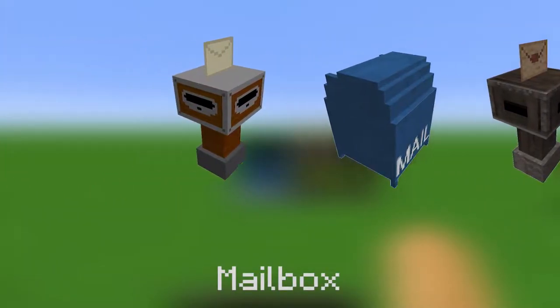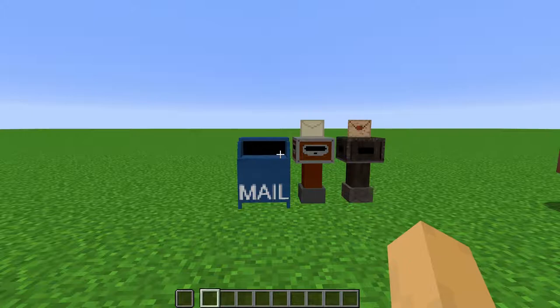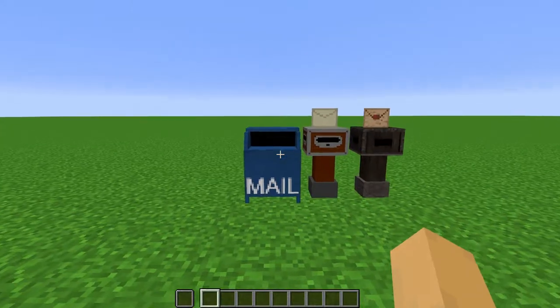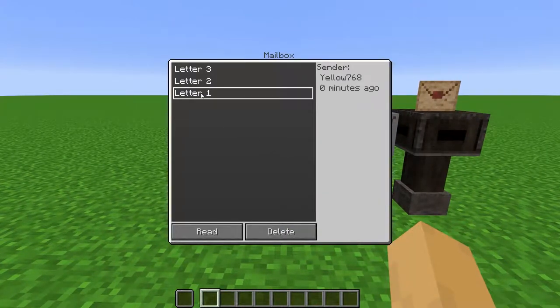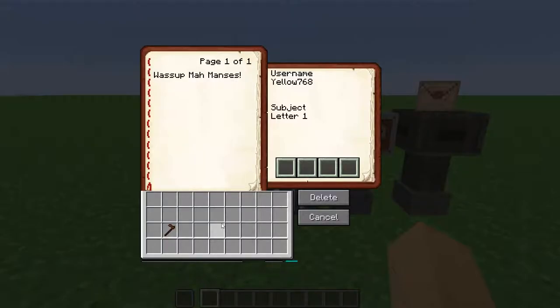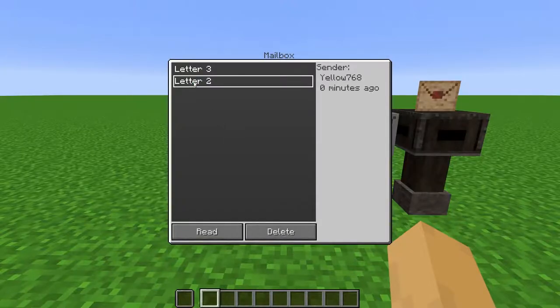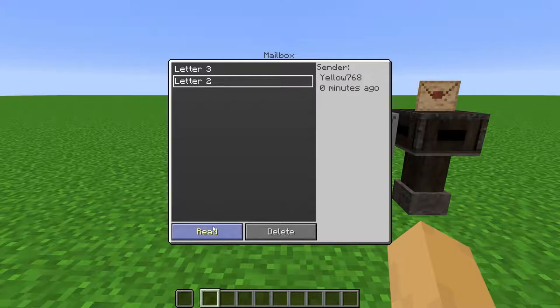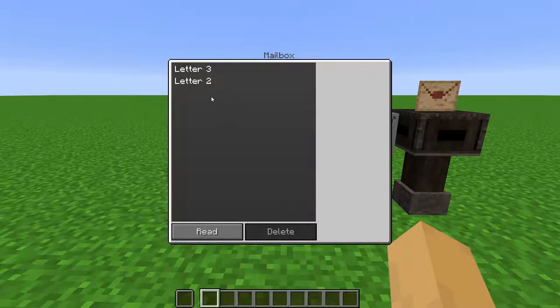Mailbox. Custom NPCs and players can write letters to other players. Those letters will show up in a mailbox. Right-click the block to view all of your mail, which you can then select to read, or delete. It's basically like an email.